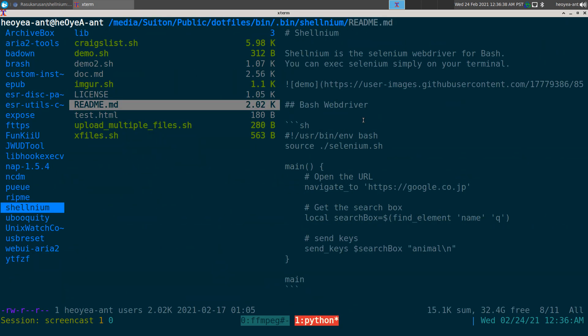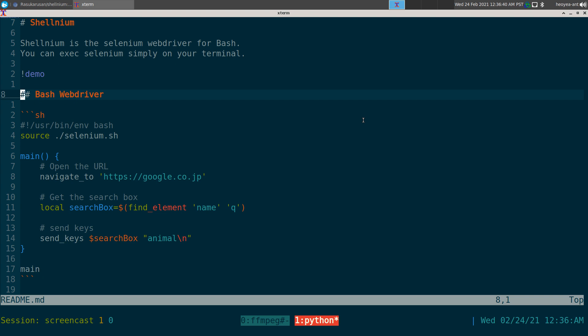This video is about Shelnium, a Selenium WebDriver for Bash. Basically, you can write Bash scripts to do automation for surfing the web, filling out forms, clicking on links, uploading images, uploading files — stuff like that. So you don't have to manually do it; you can script it. You can also run this headless once you have your script all set up.